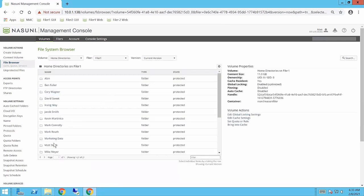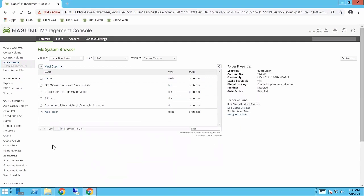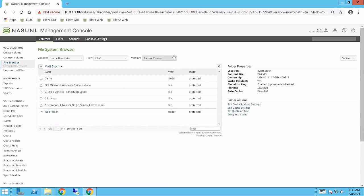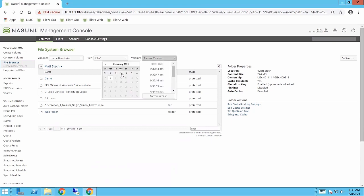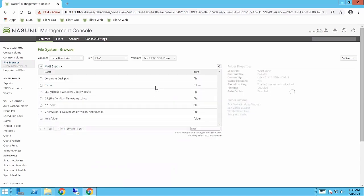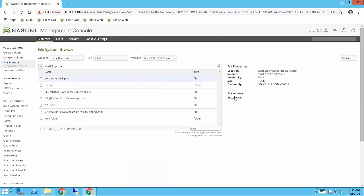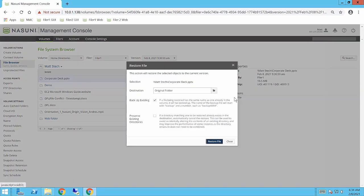So as it loads the root here, I'm going to browse to my folder system here, and you can see again that that corporate deck is not currently listed because it is not part of the current file system. So what I would do is change the version up at the top here, and let's just grab a timestamp from earlier today. I grab that file, and as you can see, there's that corporate deck that existed at that point in time, and I'm going to say restore that file.